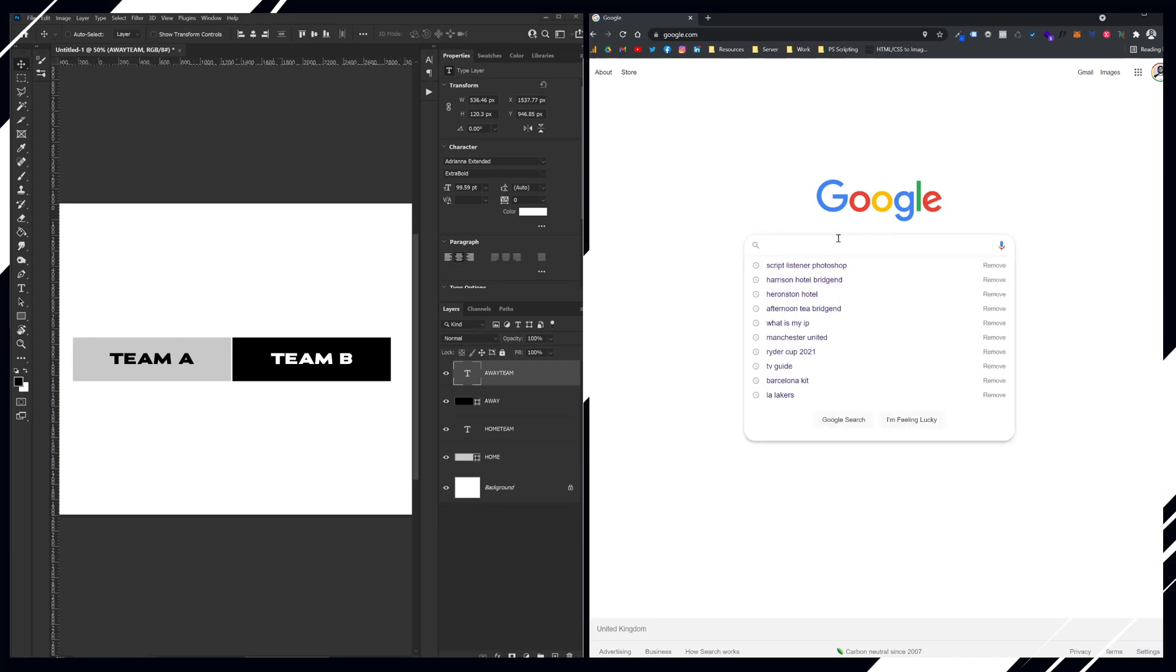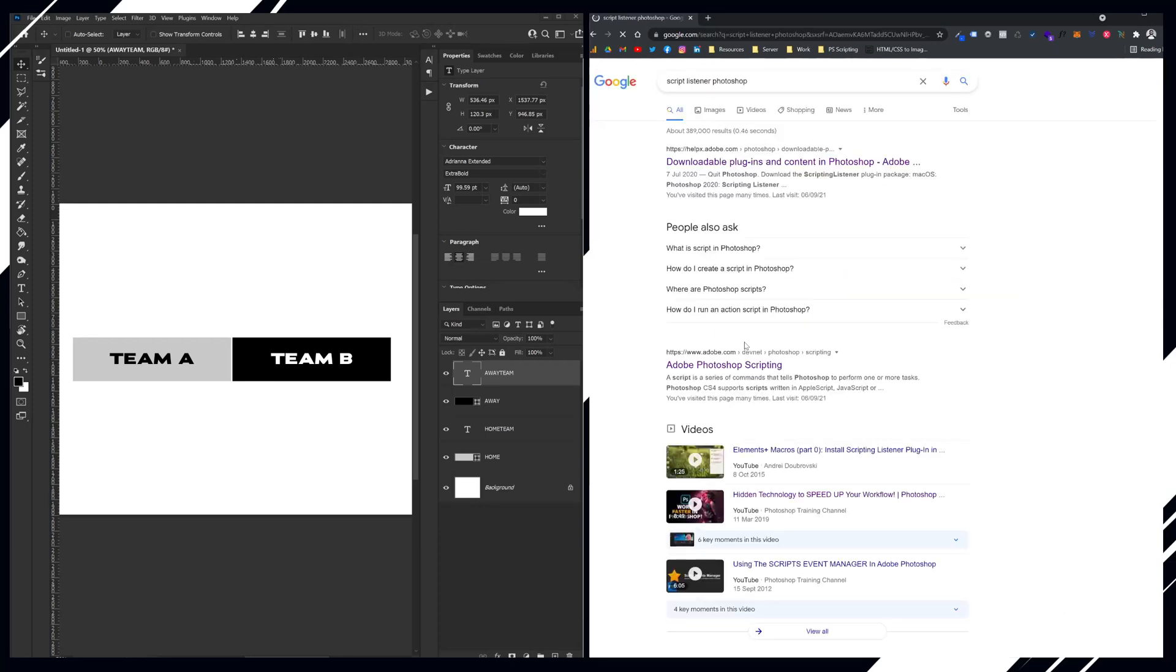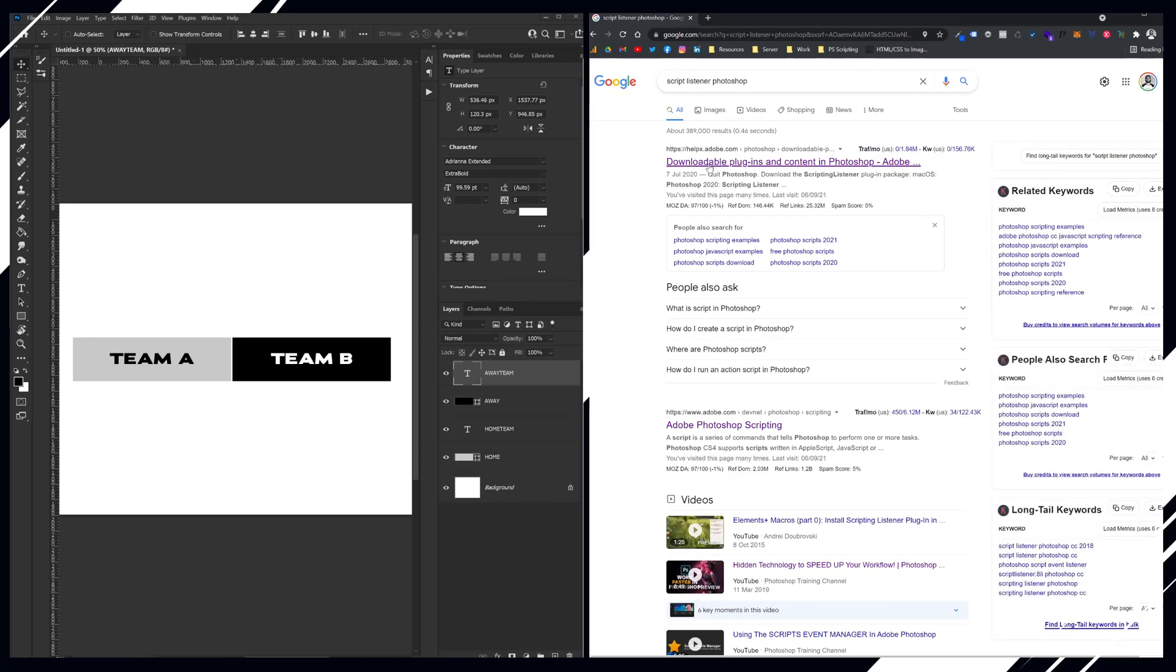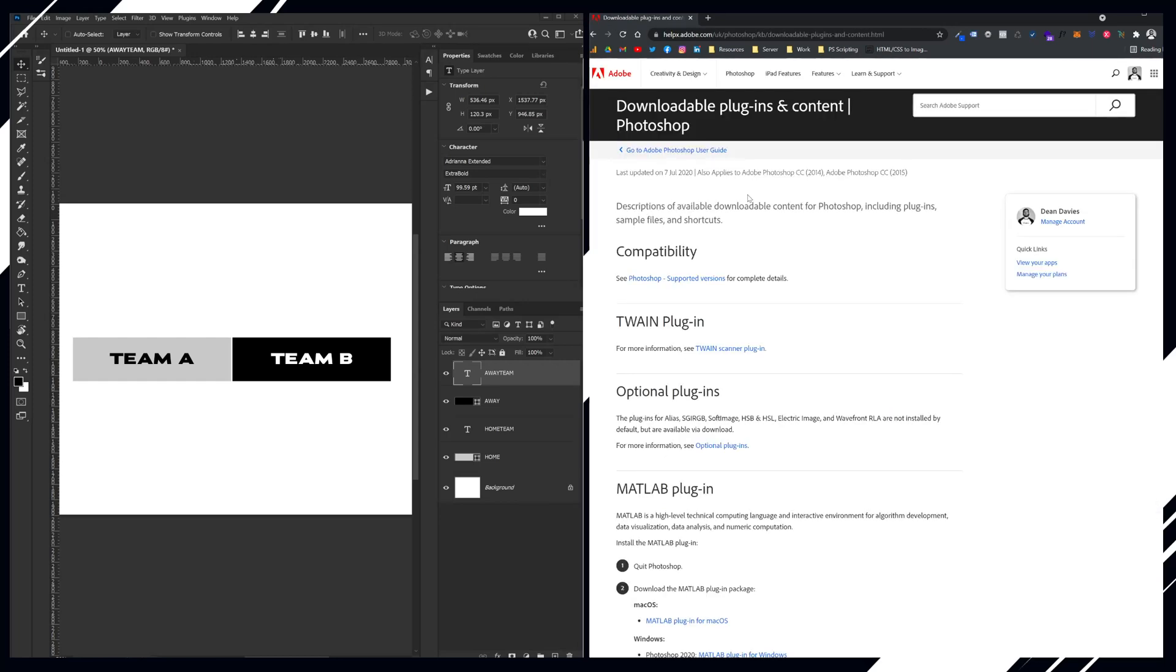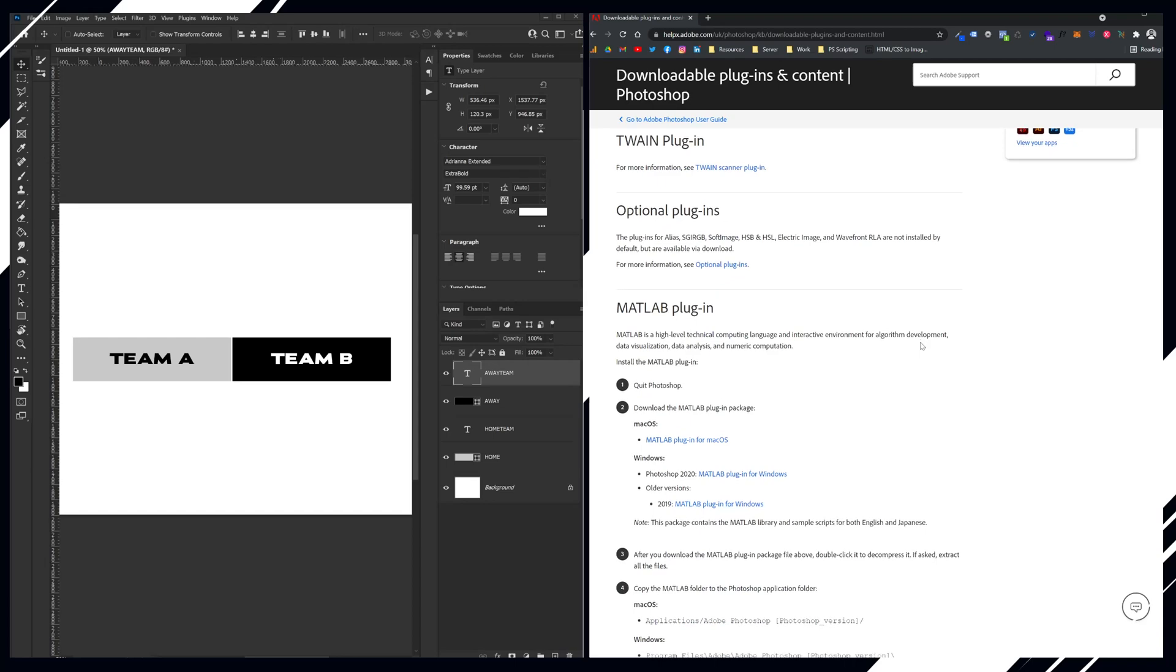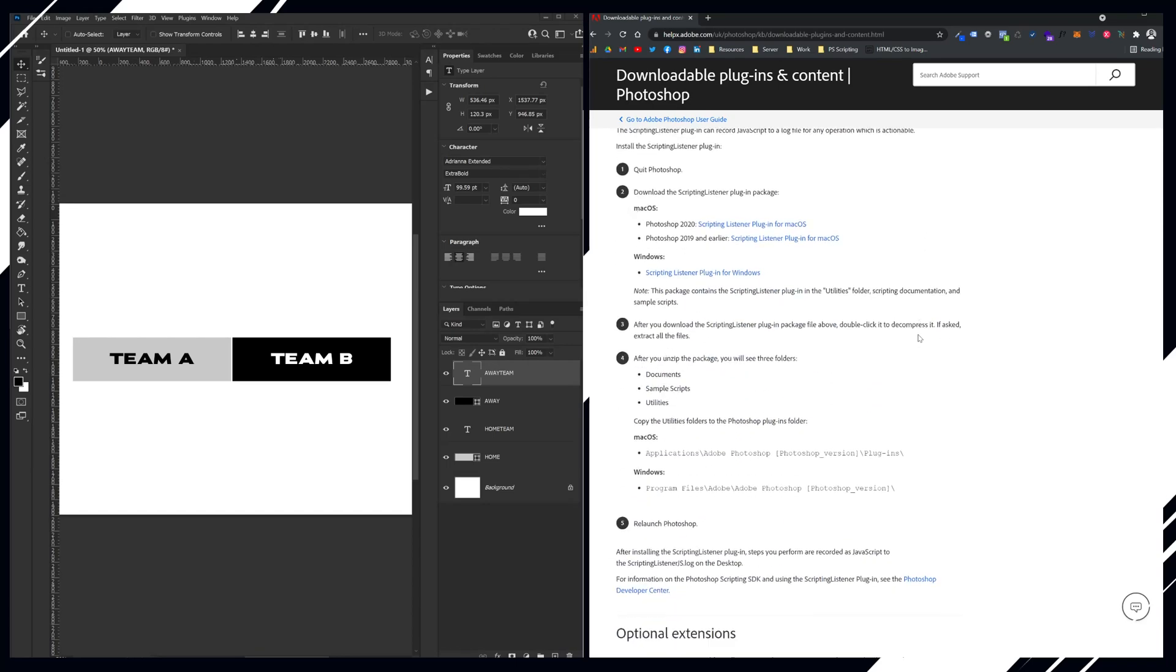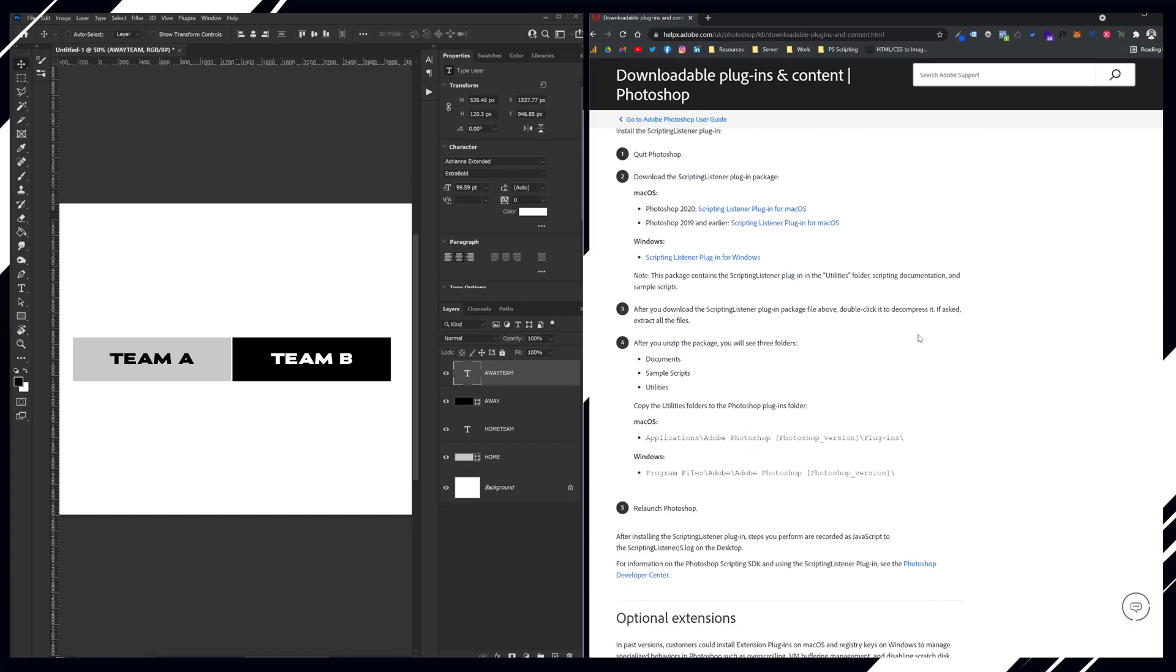It's actually called ScriptListener Photoshop. It'll be the helpx.adobe.com, and there's a full instruction list on how to download it and install it, both on Mac and on Windows. Have a play around with it. I think on both Mac and Windows the log file records to the desktop, and all you have to do is open it up in a text editor. And as you are editing your Photoshop file, it will automatically update.